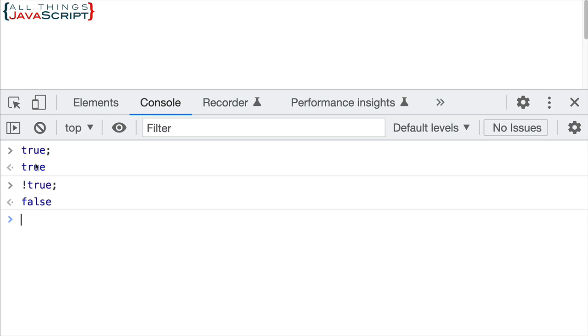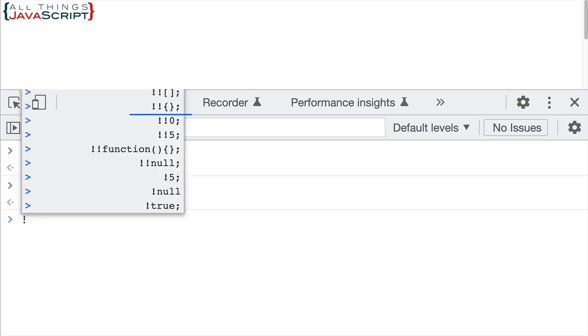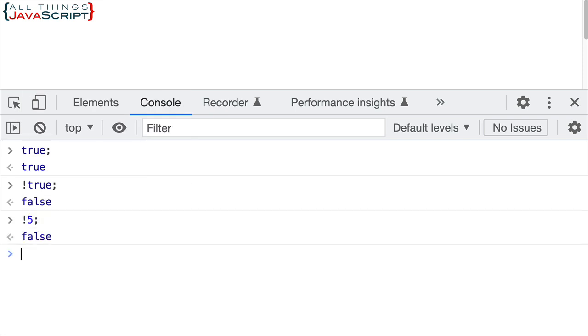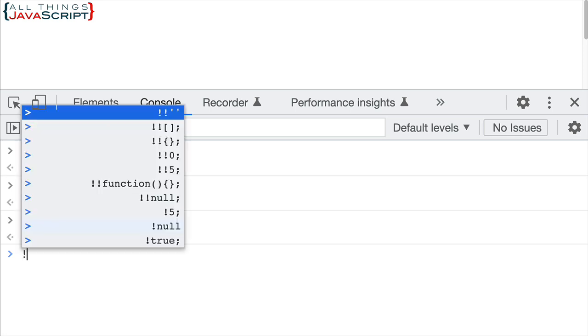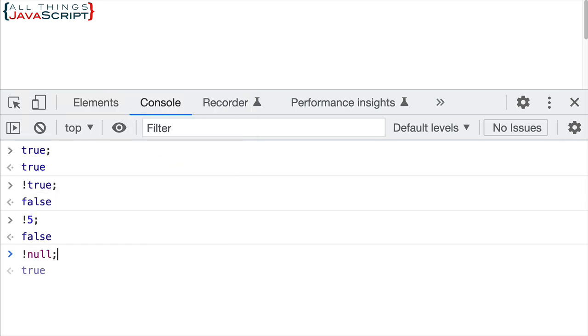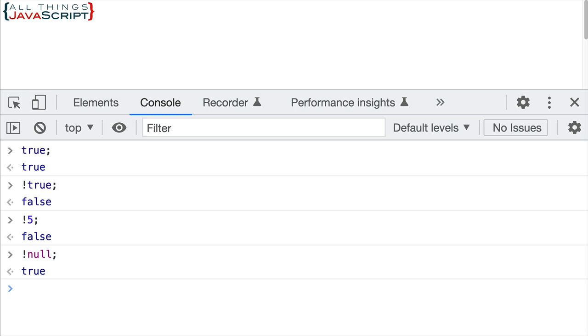Now this is a Boolean value, but remember I said every value in JavaScript has a truthy or falsy equivalent. So for example, I could do five, which is a truthy value and it converts it to false. Or I could do null, which is a falsy value and it converts it to true.